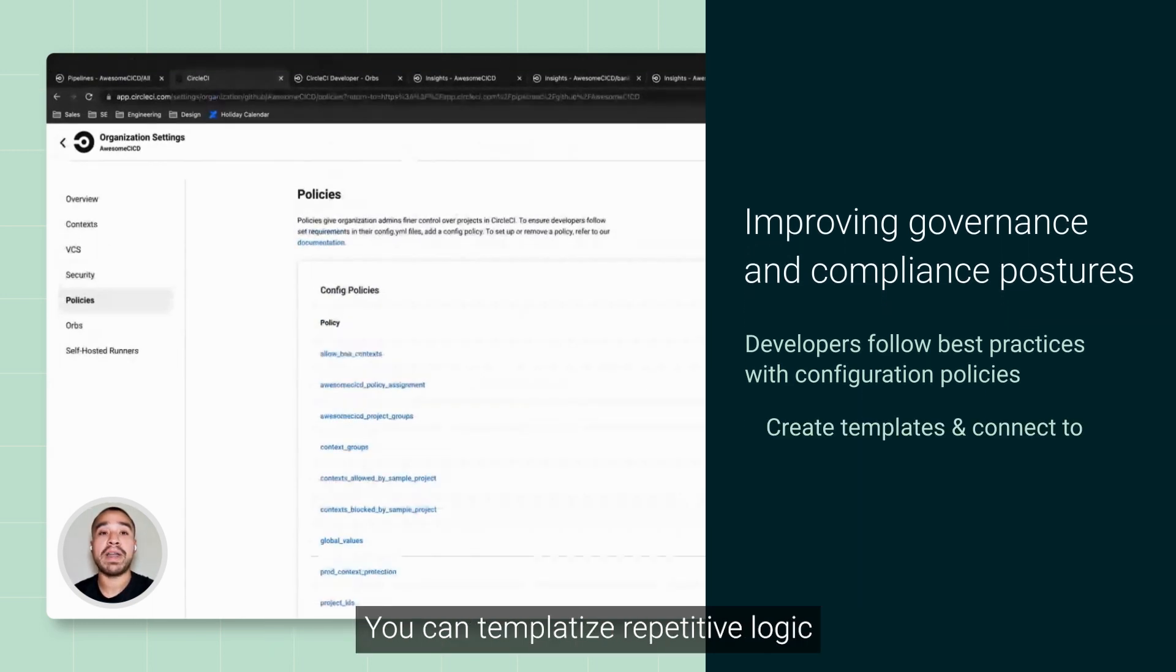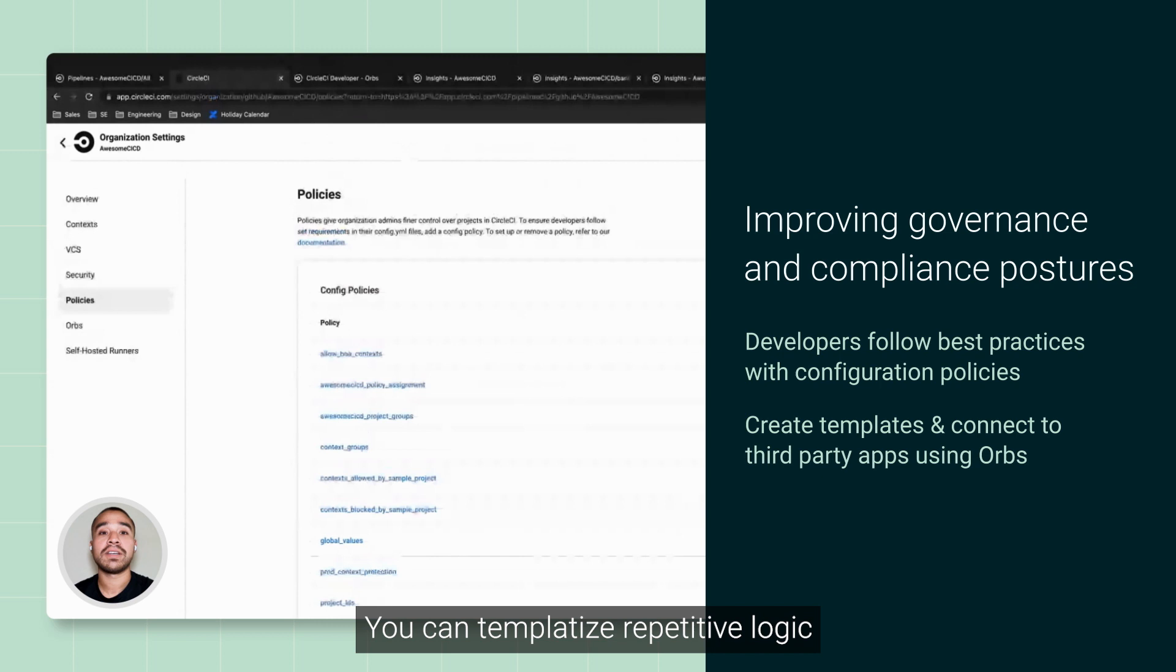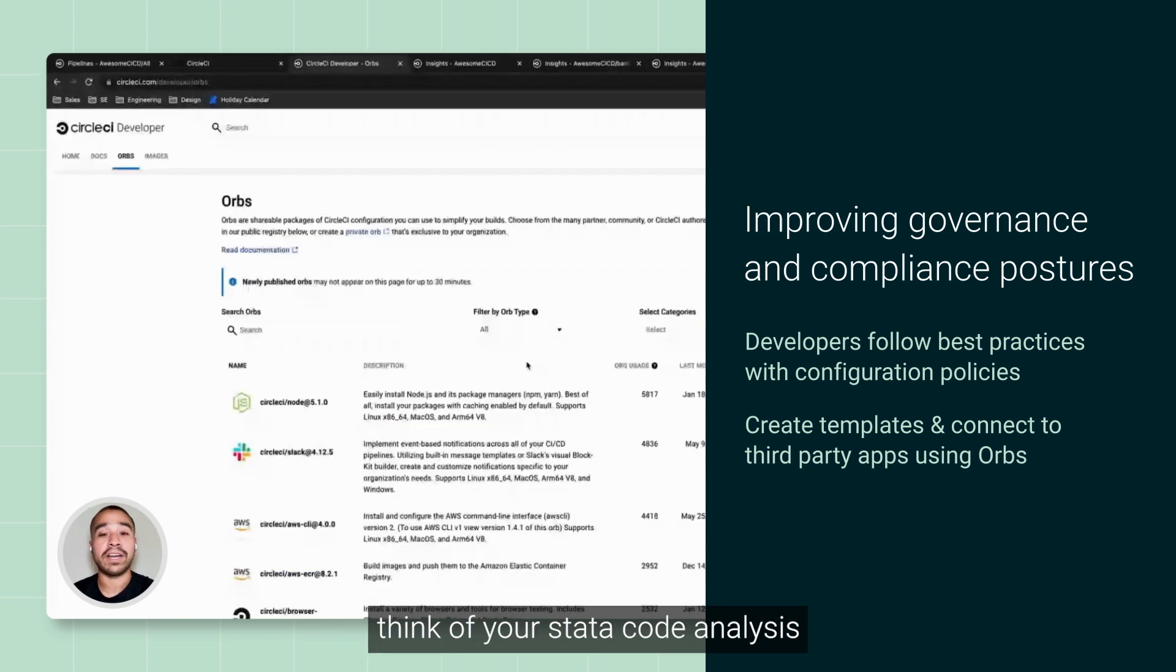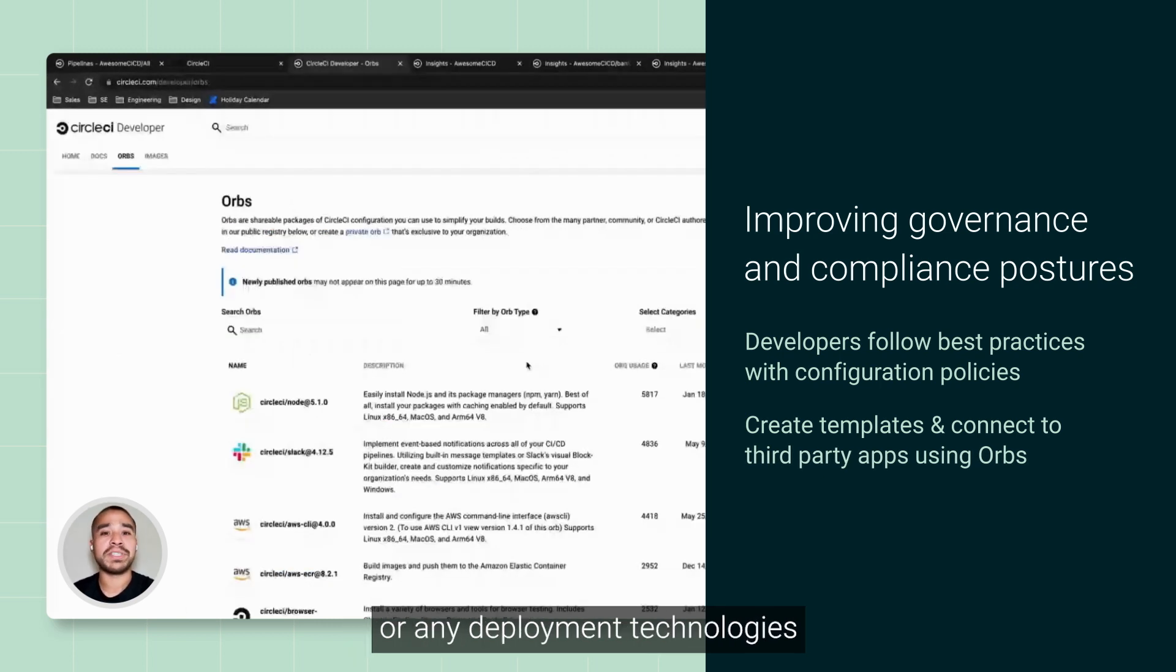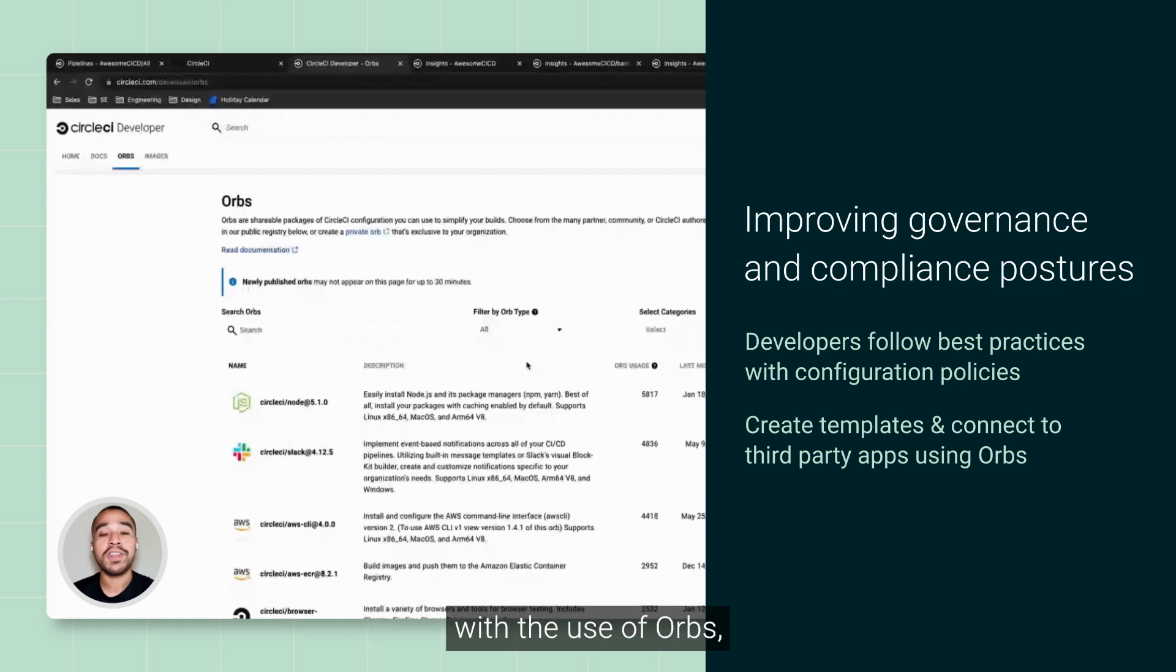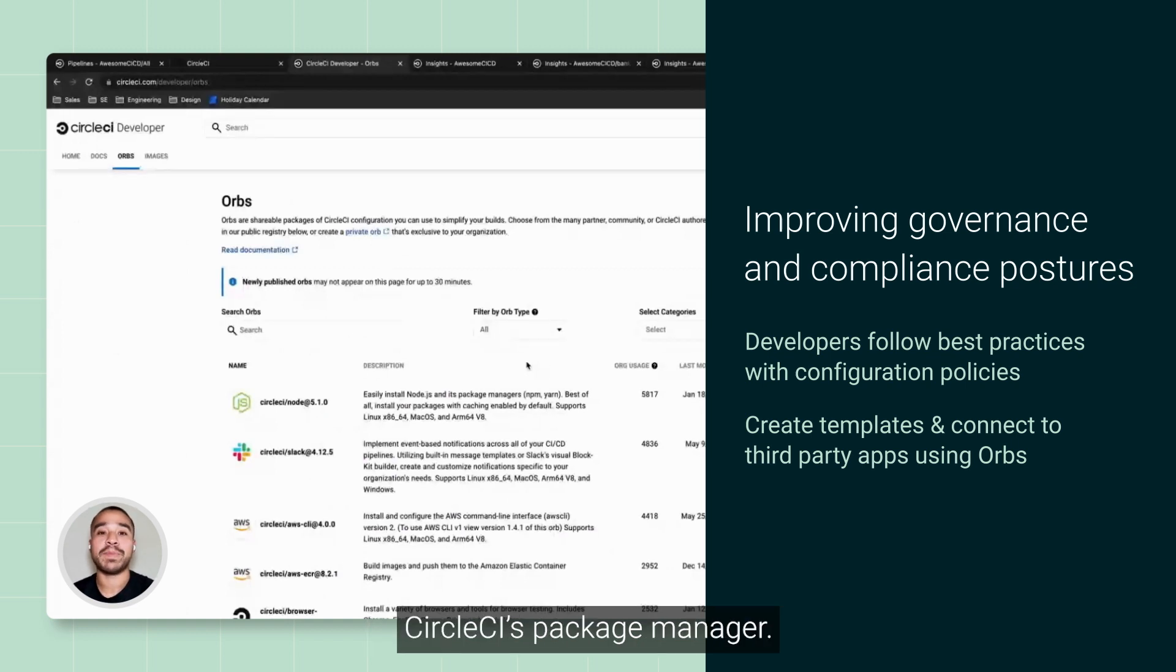For instance, you can templatize repetitive logic and connect to any third-party tools—think of your set of code analysis or any deployment technologies—with the use of ORBs, CircleCI's Package Manager.